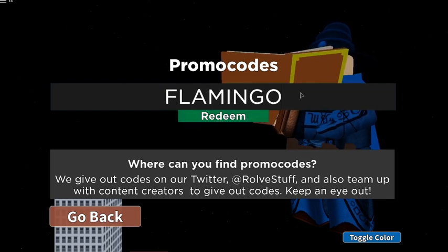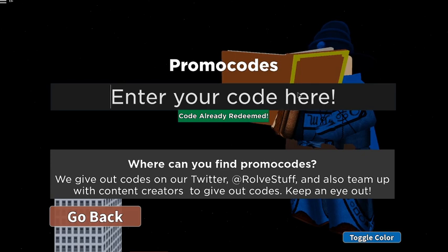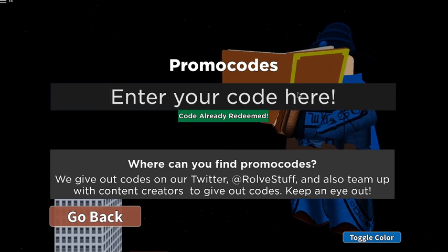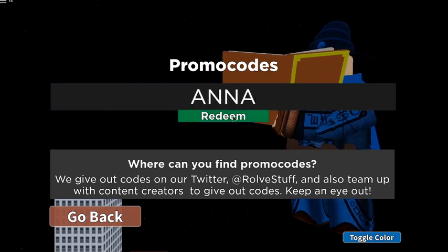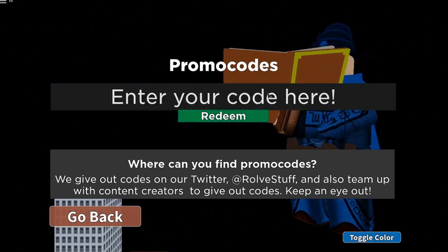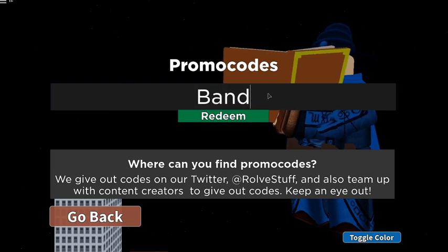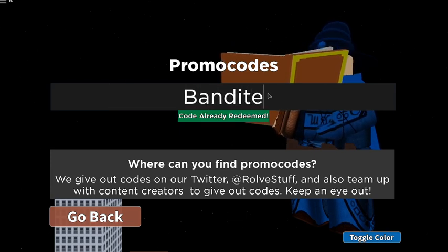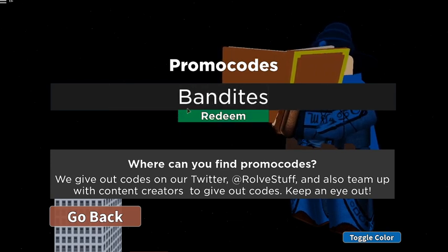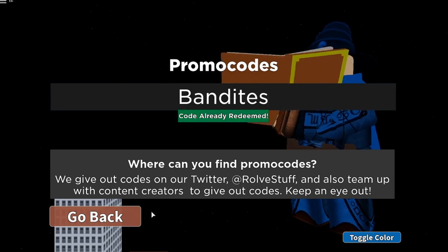The next code is going to be code flamingo just like this, flamingo in all caps. Of course hit redeem guys and that one works as well. The next code is going to be code anna just like this in all caps and boom that one works as well. And the last one's gonna be code bandites just like this guys, not in all caps but the B's capital and boom there we go guys.